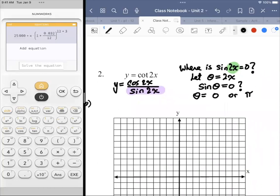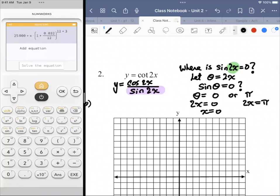All we need is the distance between two vertical asymptotes. Knowing that the pattern is going to repeat over and over again, once we find that distance, we know the distance between any two vertical asymptotes. Since theta equals 2x, we say 2x equals zero or 2x equals pi, which means x equals zero or x equals pi over two.